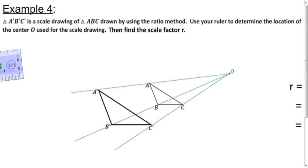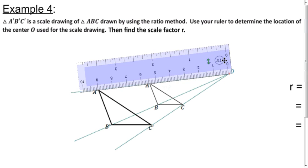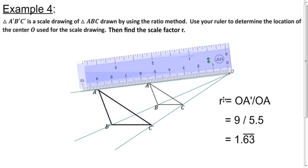To find the scale factor, divide the distance from the center to a point in the image by the distance from the center to the corresponding point in the pre-image. For example, the distance from center O to A prime is 9 centimeters, and the distance from O to A is 5.5 centimeters. So the scale factor is 9 divided by 5.5, which is approximately 1.63 repeating.